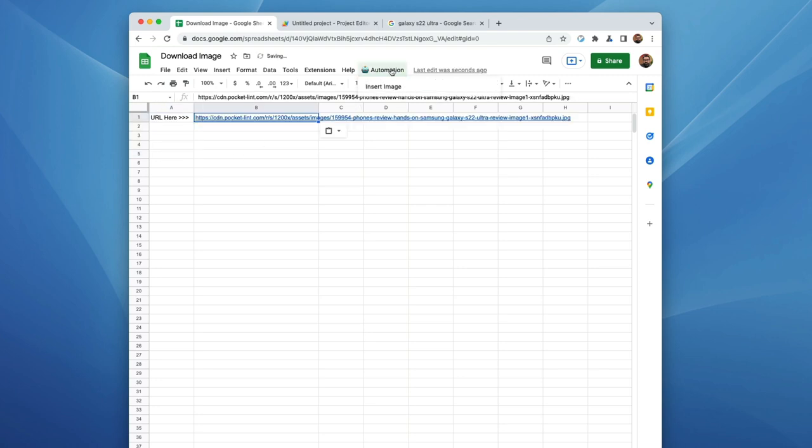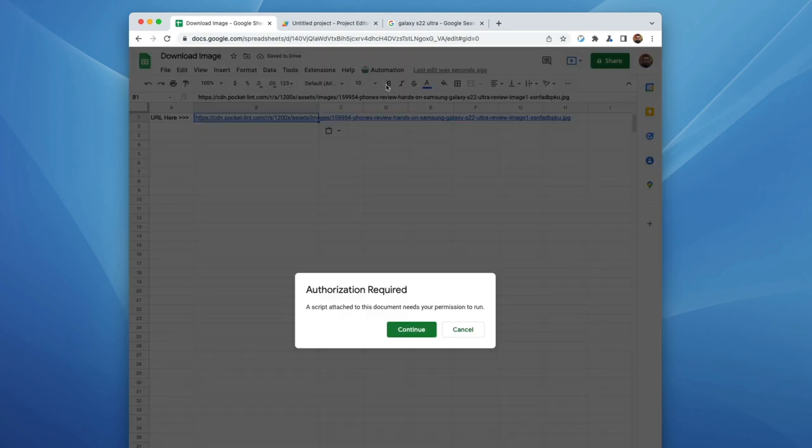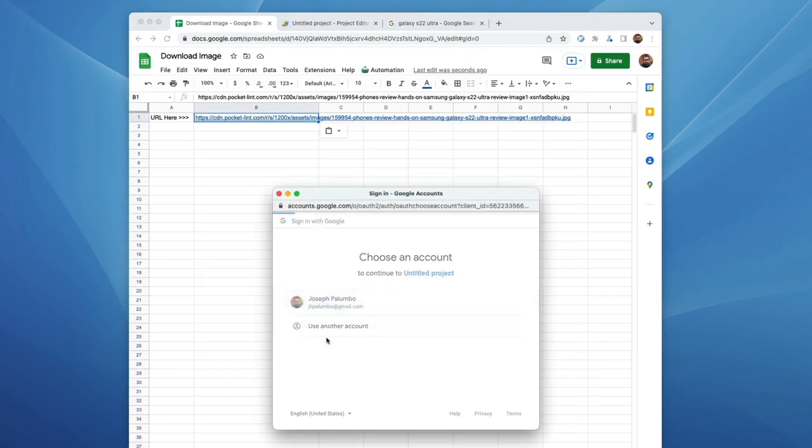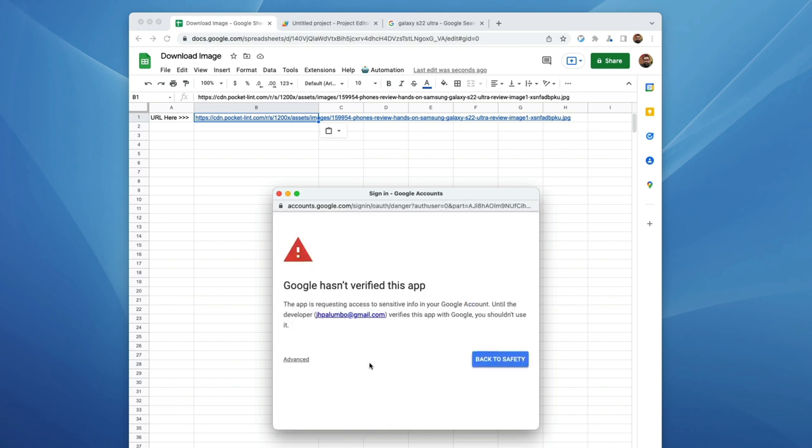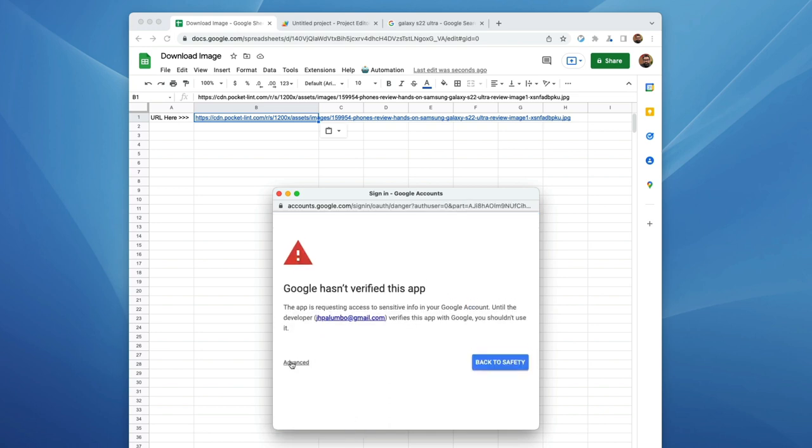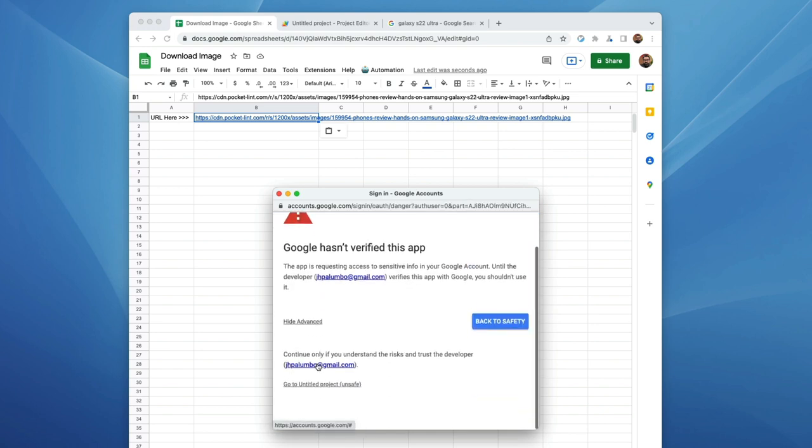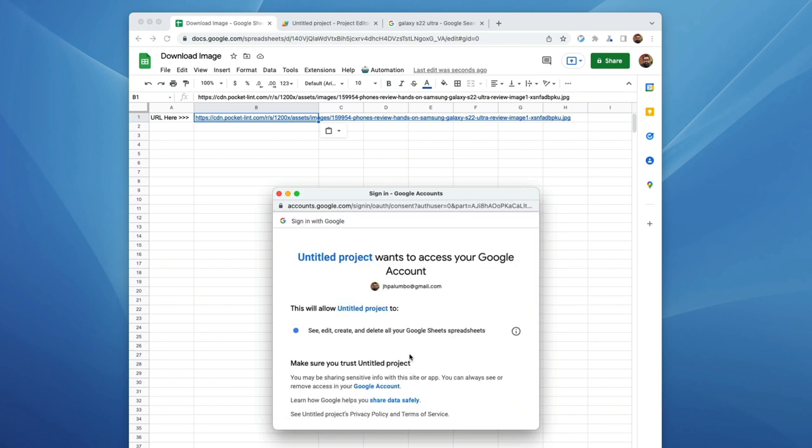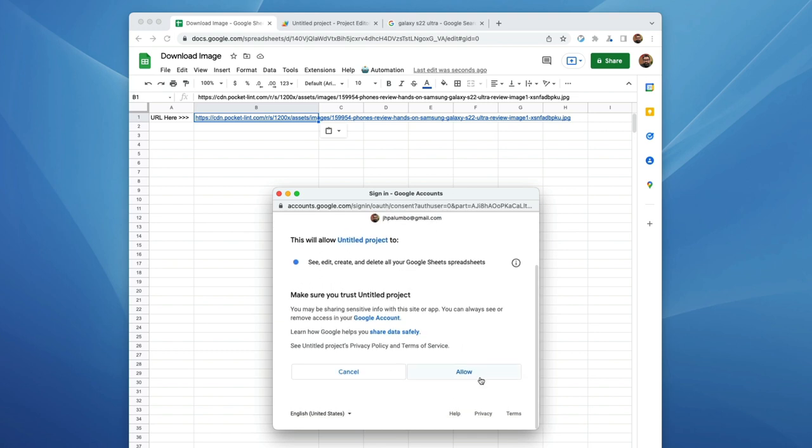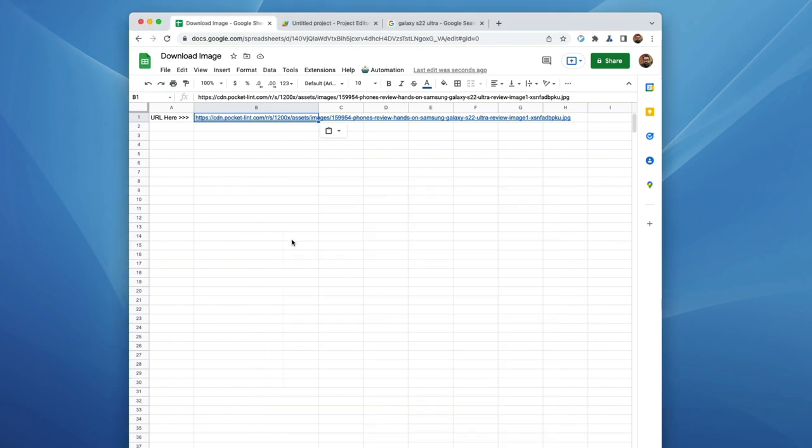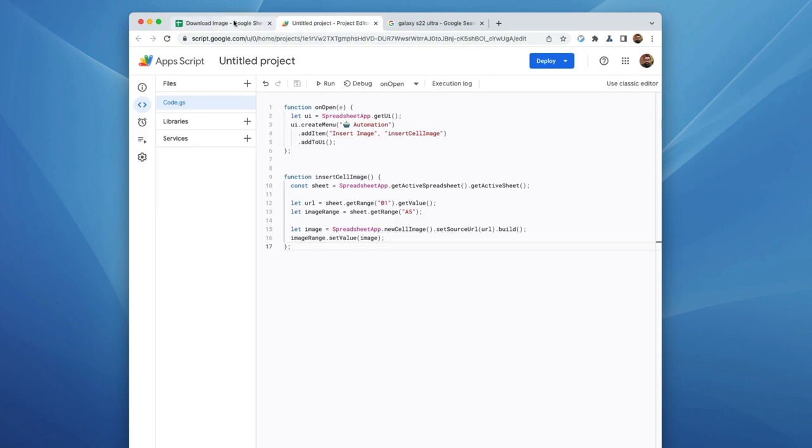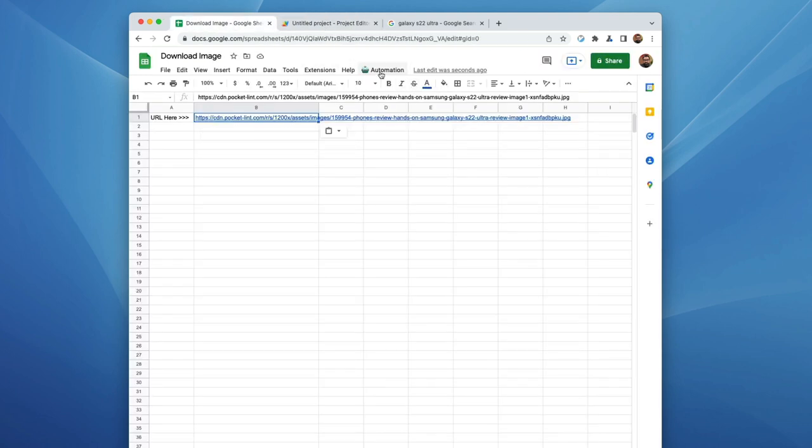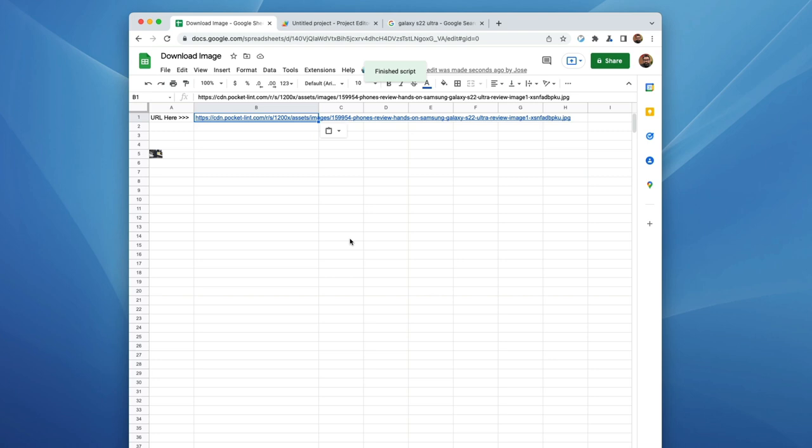I am going to insert image, and I'm going to have to give it authorization, of course. Yes, that's fine. No, it is totally safe. And we'll go down here to allow. And probably have to run it again. So let's click on automation, insert image, and there we go.